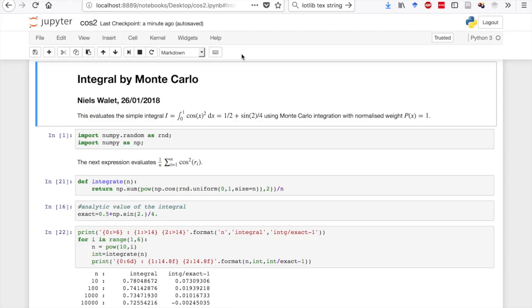Here we shall try to evaluate a very simple integral by Monte Carlo techniques. What we do is we first write down what our integral is, then we import the random number library from NumPy and also NumPy itself, because we're going to need some functions from that just to make our life a little bit easier.